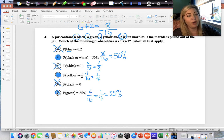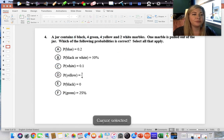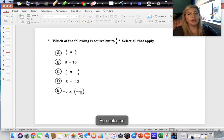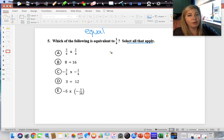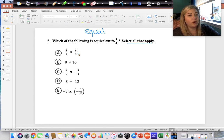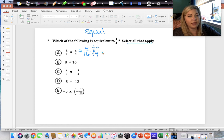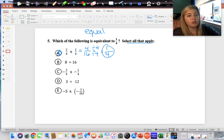Which of the following is equivalent — meaning equal — to one-fourth? Select all that apply, so you will be picking more than one answer. Two-fourths times two-fourths: multiply straight across — two times two is four, four times four is sixteen — giving four-sixteenths. That reduces by dividing top and bottom by four: four divided by four is one, sixteen divided by four is four — so this equals one-fourth. Correct.